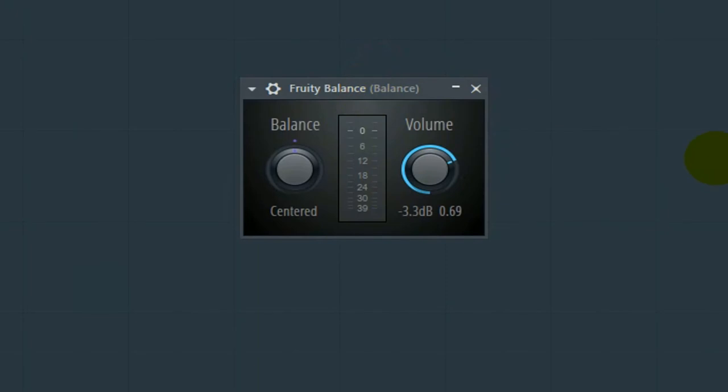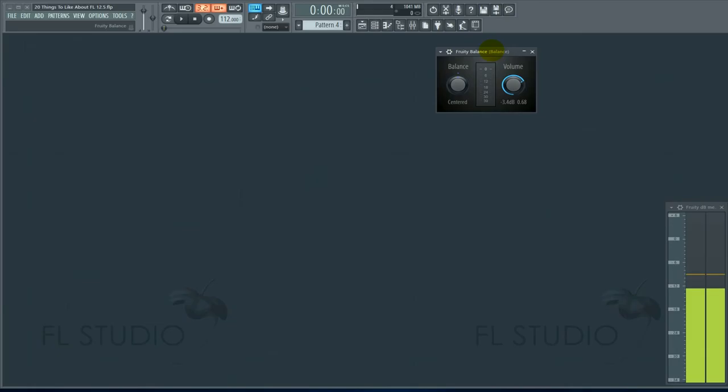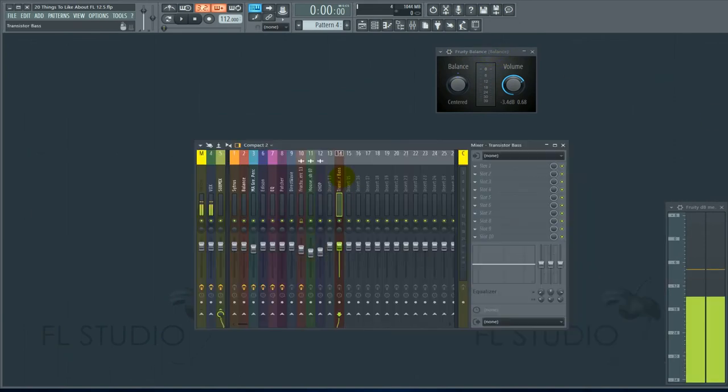Number two, fruity balance. It's been given a new life, and now it has a neat interface. It's tiny, but it has a decibel readout, which is beautiful. When on earth am I ever gonna need this? Here's when you'll need it.